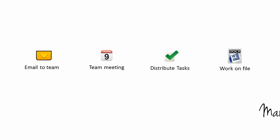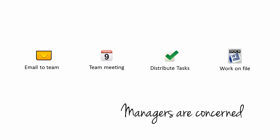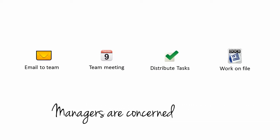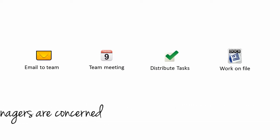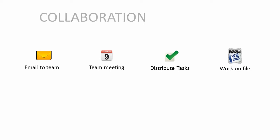It should be no surprise, then, that today one of the biggest concerns amongst managers and experts is the problem of collaboration patchwork.